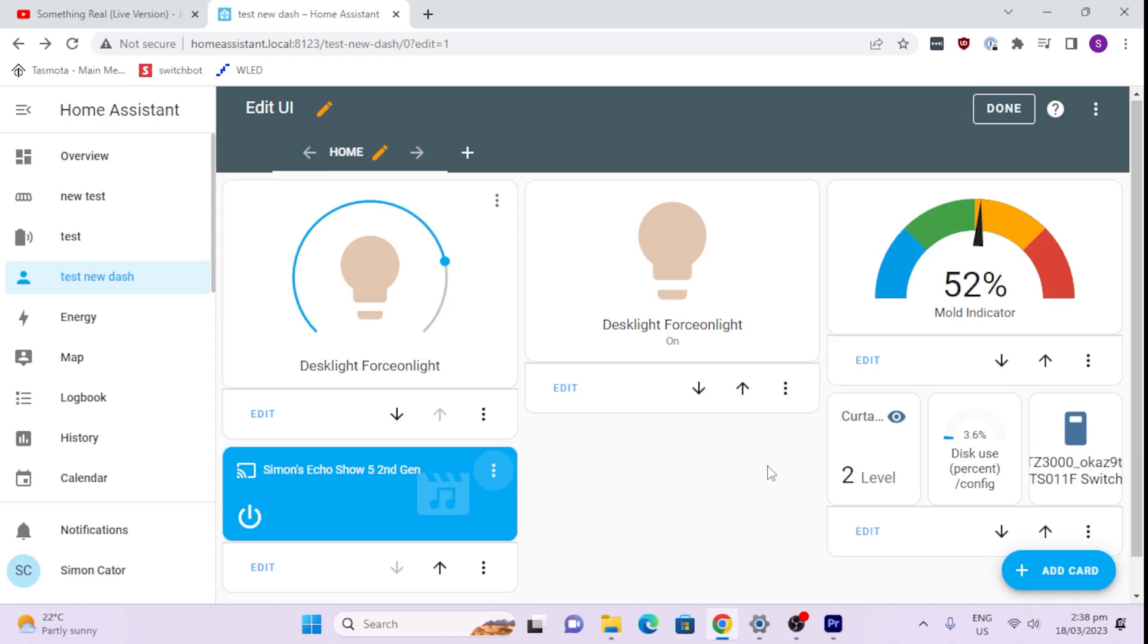Now you can create multiple dashboards. So you might want to have one dashboard for your PC, another one for your phone, and another one for a tablet that you've got at the door. So there's all sorts of different dashboards that you can create.